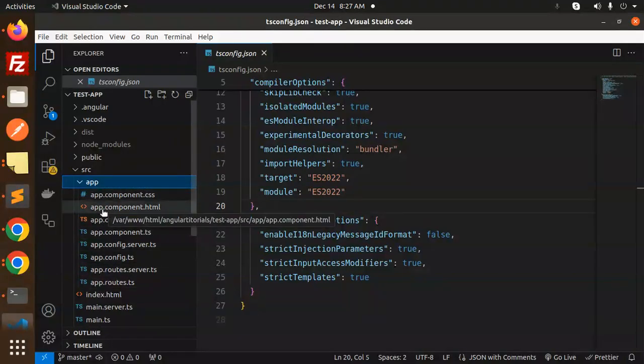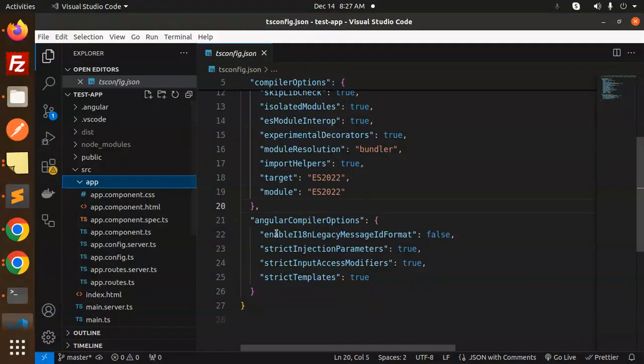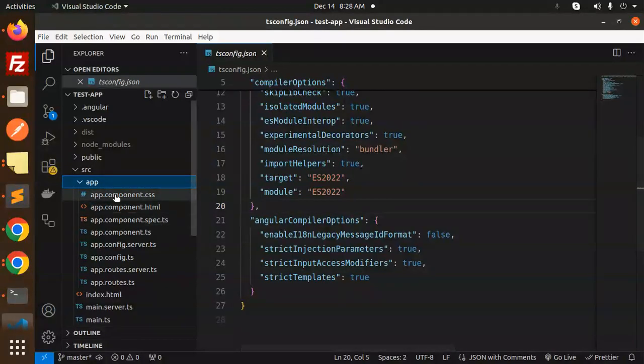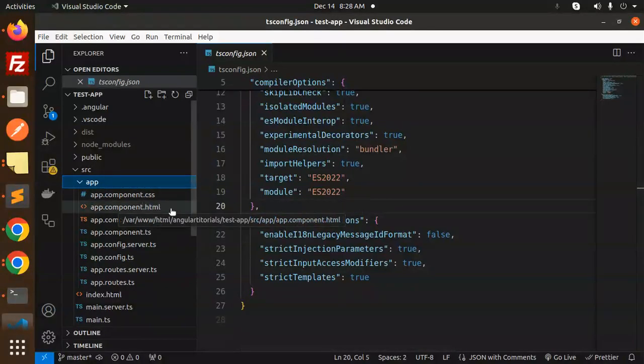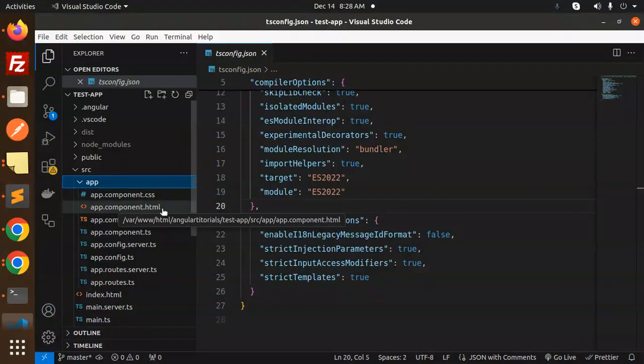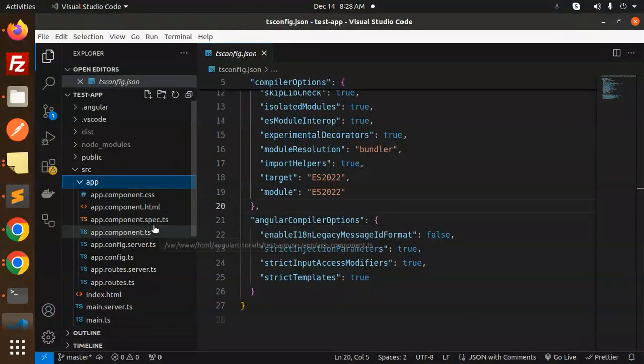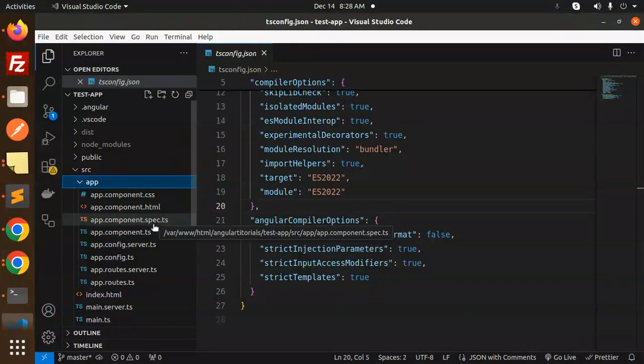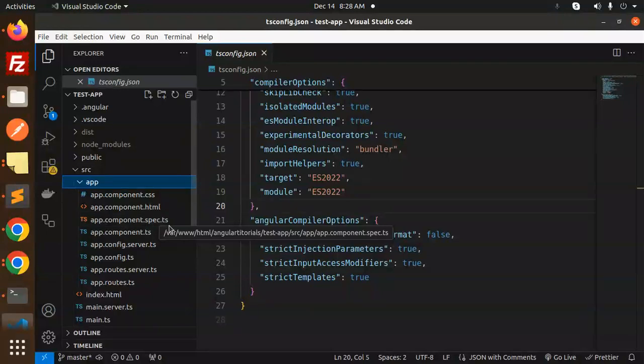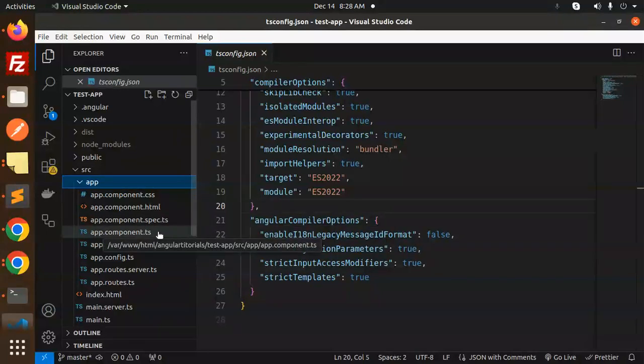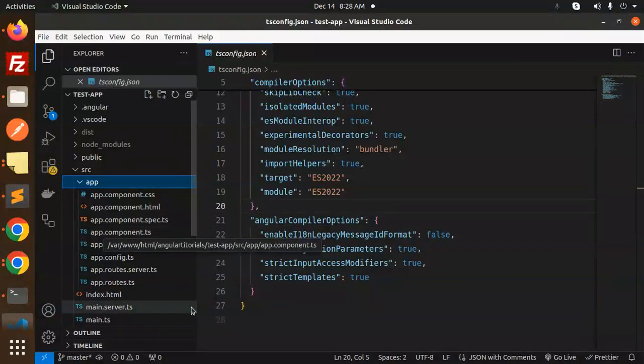That whenever you create any component, it consists of four files. That is the CSS, that is main file, then HTML where we are doing the templating part. Then we have app.component.spec.ts for the testing root testing if you want to do. Then we have component.ts where you write the logic.